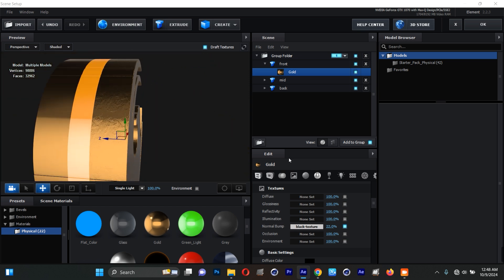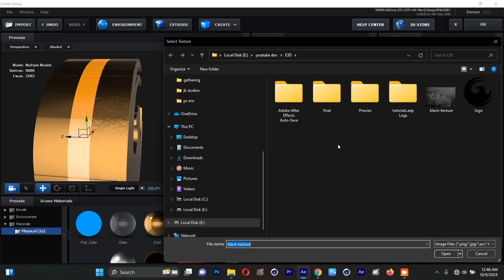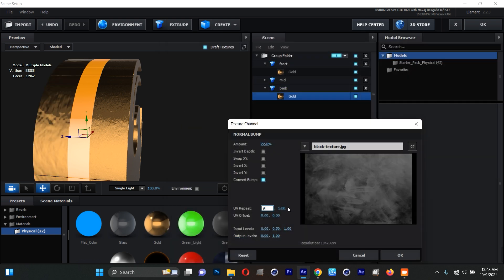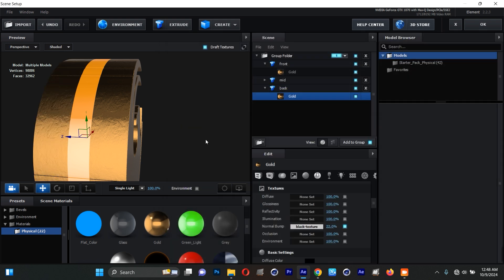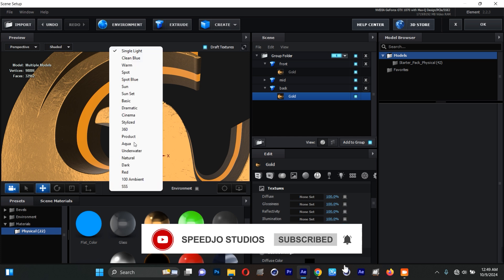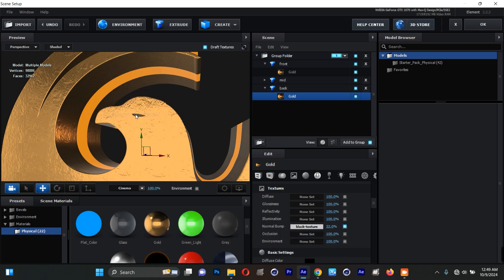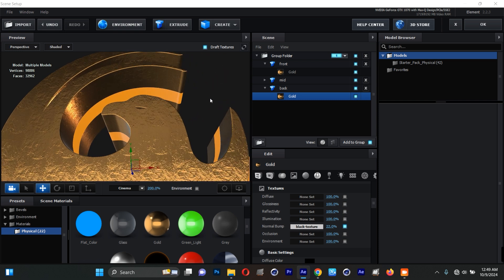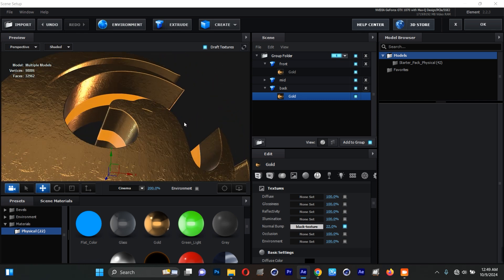Next I'll come to the Single layer, then go to Cinema. Cinema is going to give you the half-show shading effect. I'll increase it to about 200. I think we're done in Element 3D, so I'll click OK.